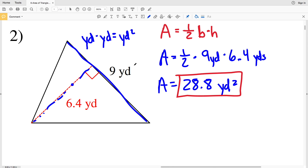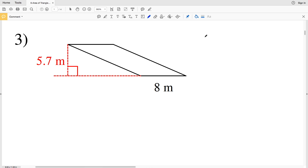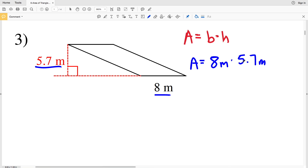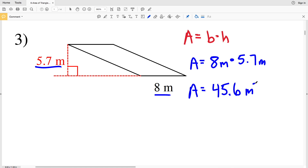Number three: we have a parallelogram. For a parallelogram, area is also base times height, similar to a rectangle. The base is 8 meters and the height is 5.7 meters, so area A equals 8 times 5.7, which is 45.6 meters squared.